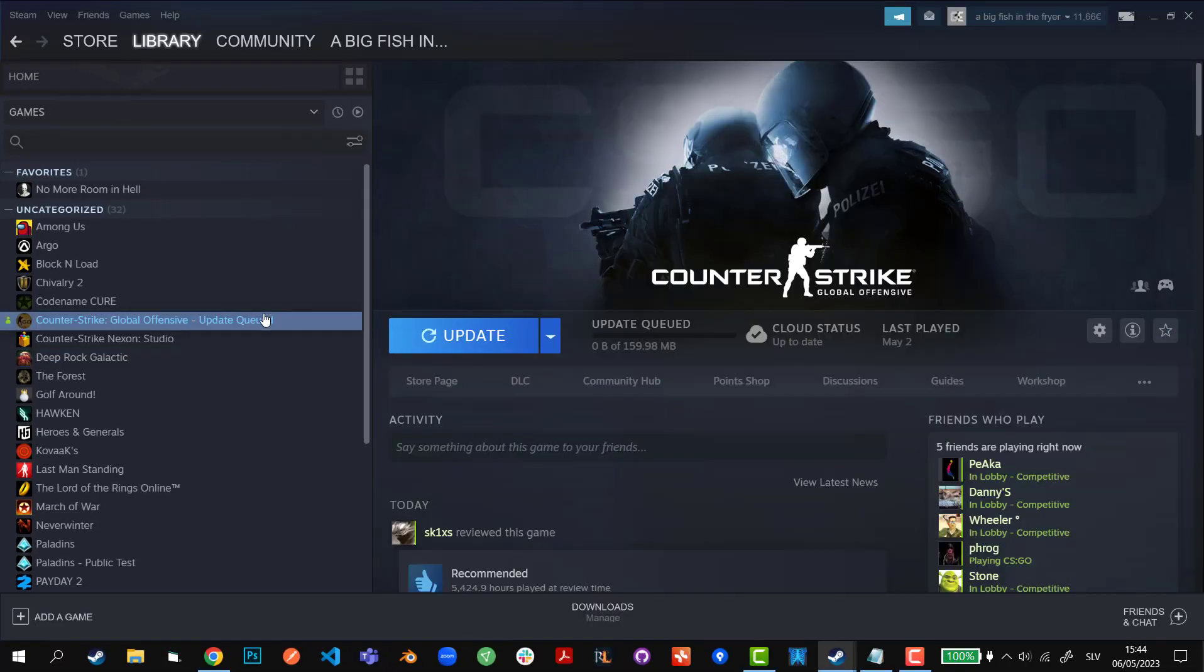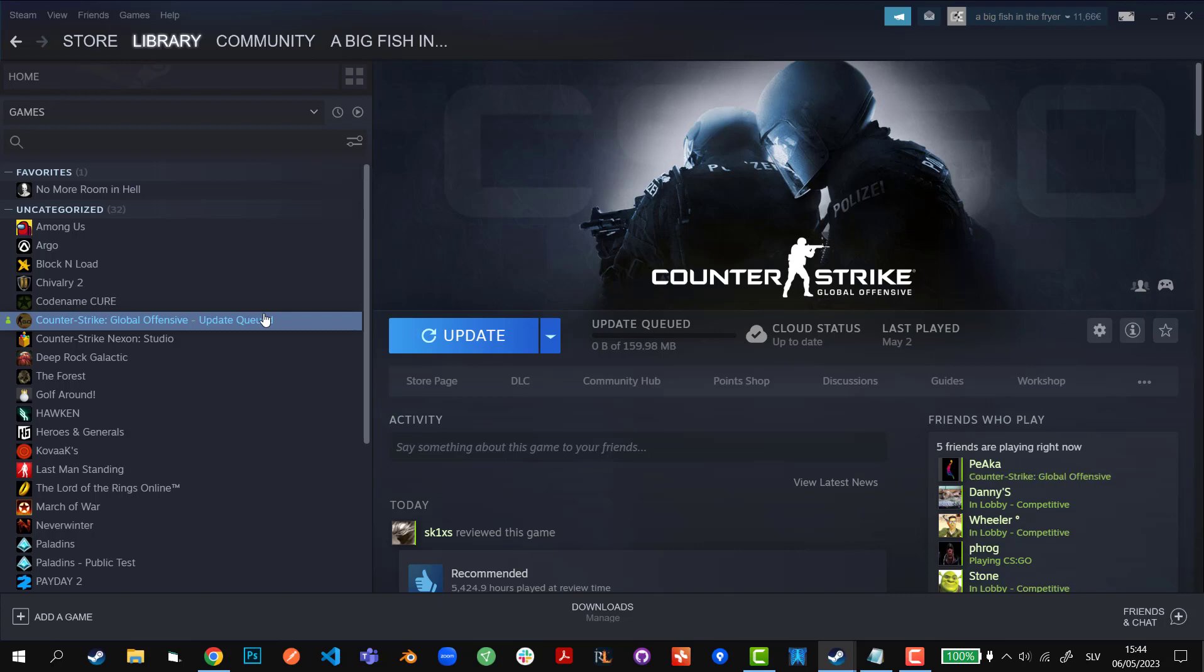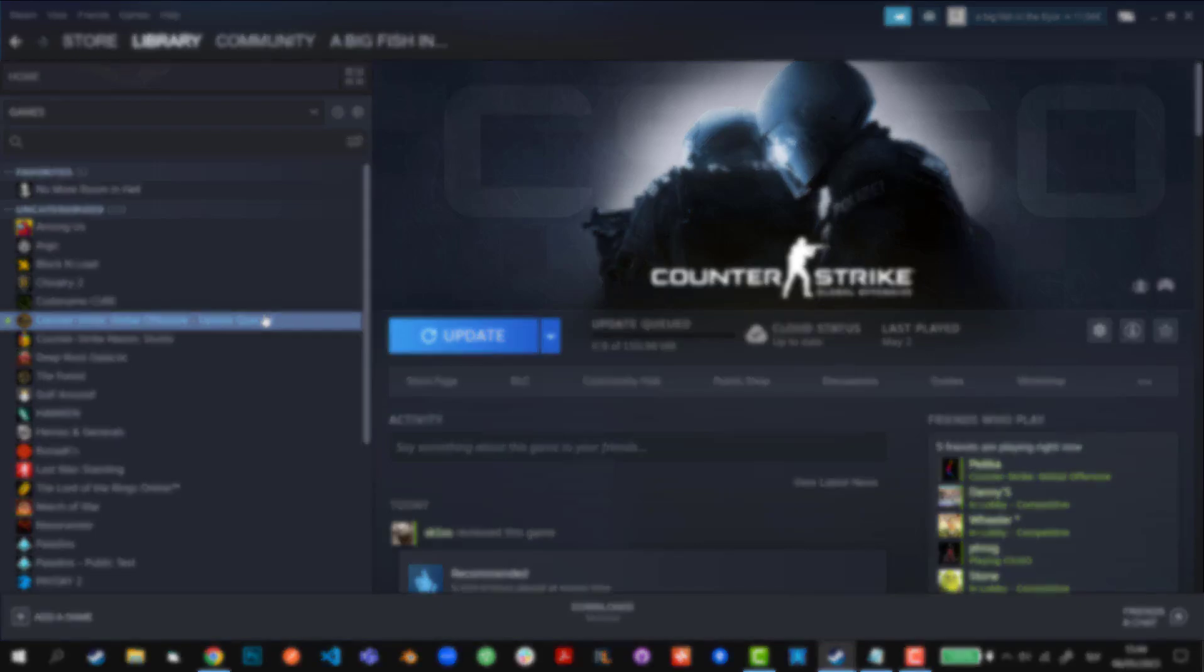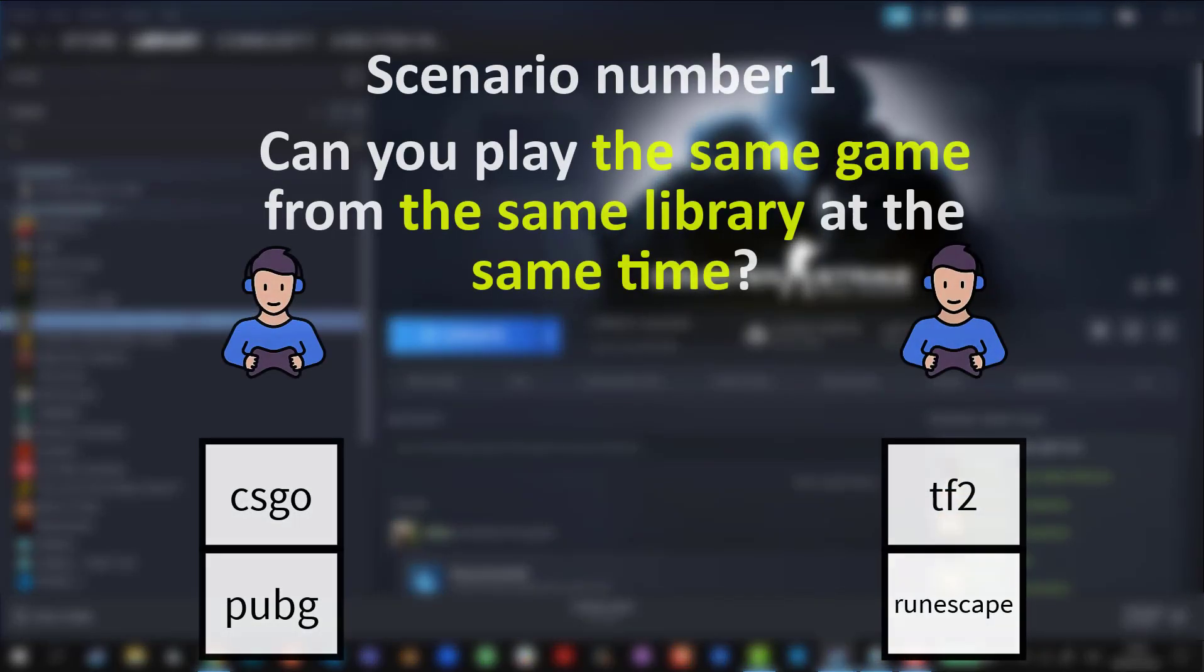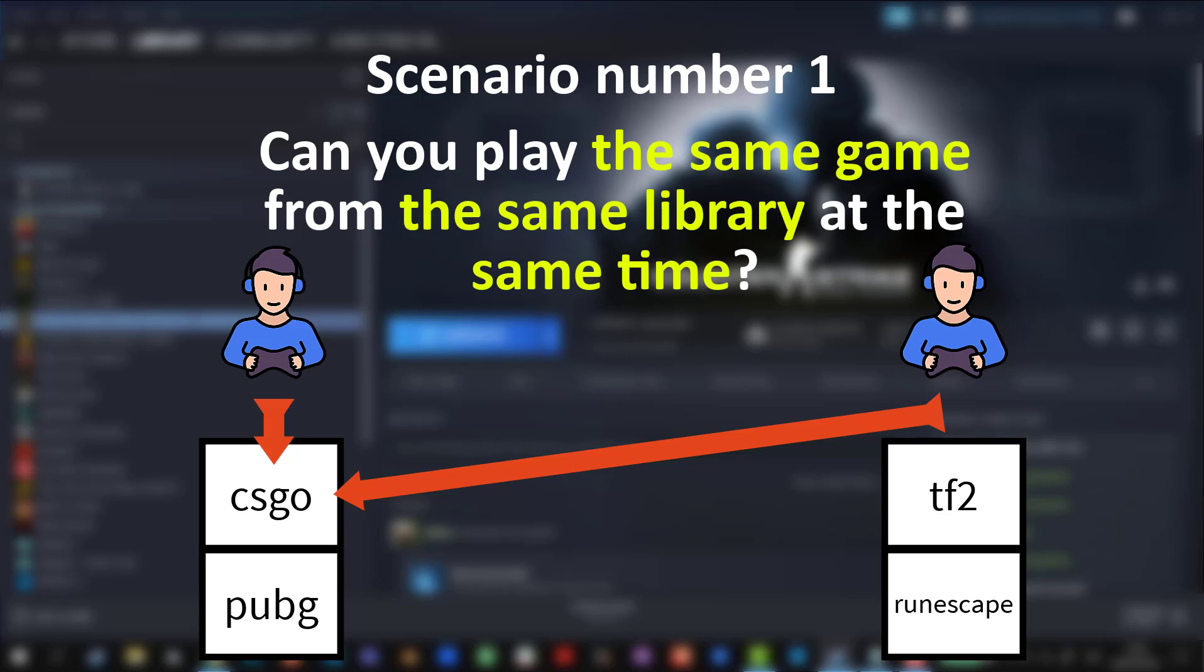Now that I have shown you how to share the Steam libraries, I'm going to show you a couple of scenarios that you're definitely going to run into while using someone else's library. Scenario number one: can you play the same game from the same library at the same time? The answer is no, you cannot. You only have one copy of the game and using multiple accounts to use that one copy of the game at the same time is just not possible.